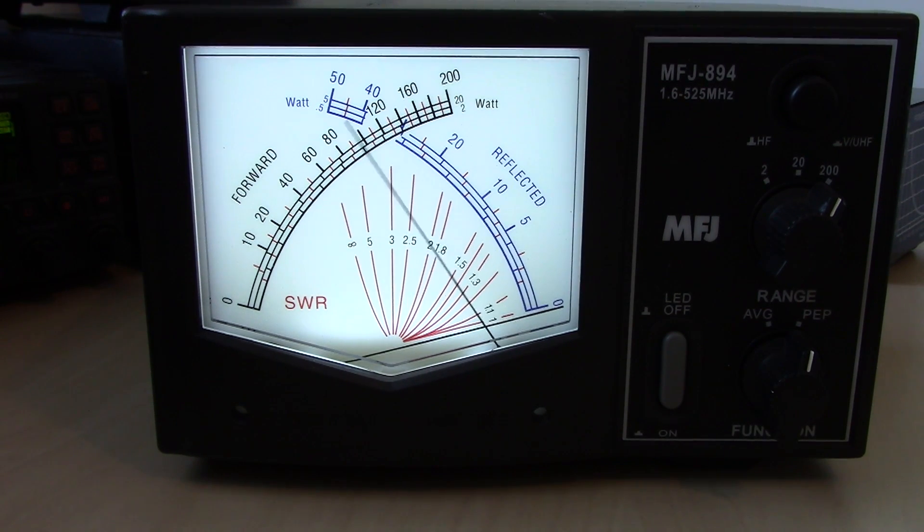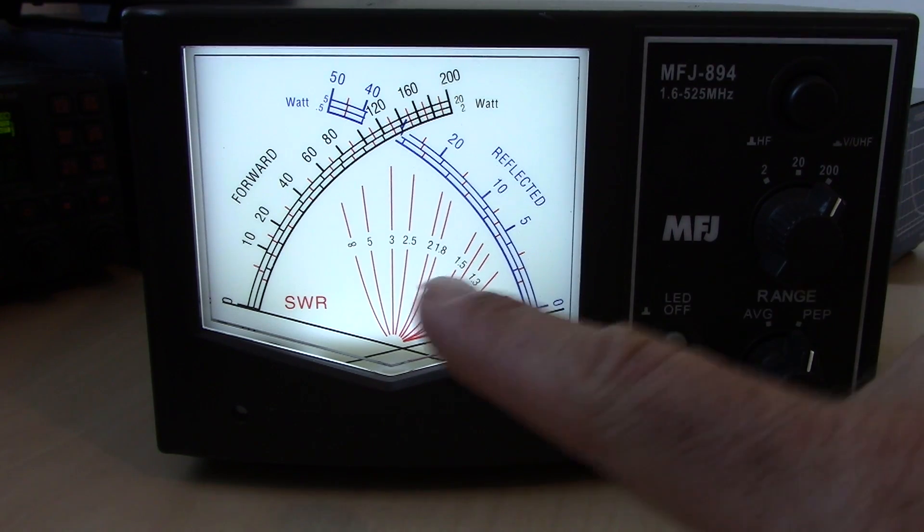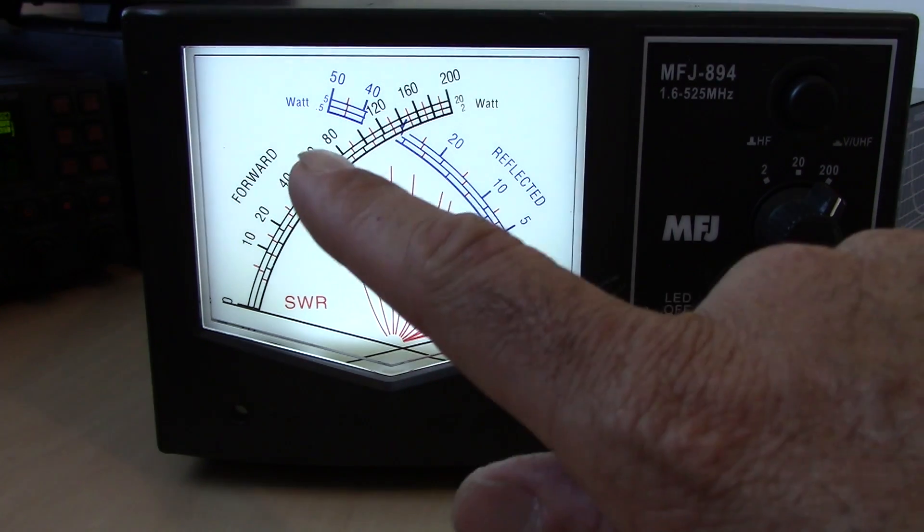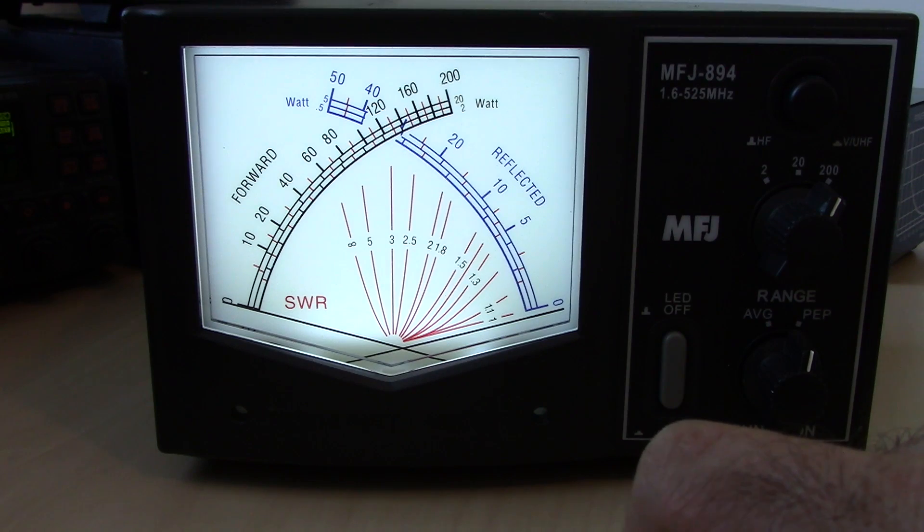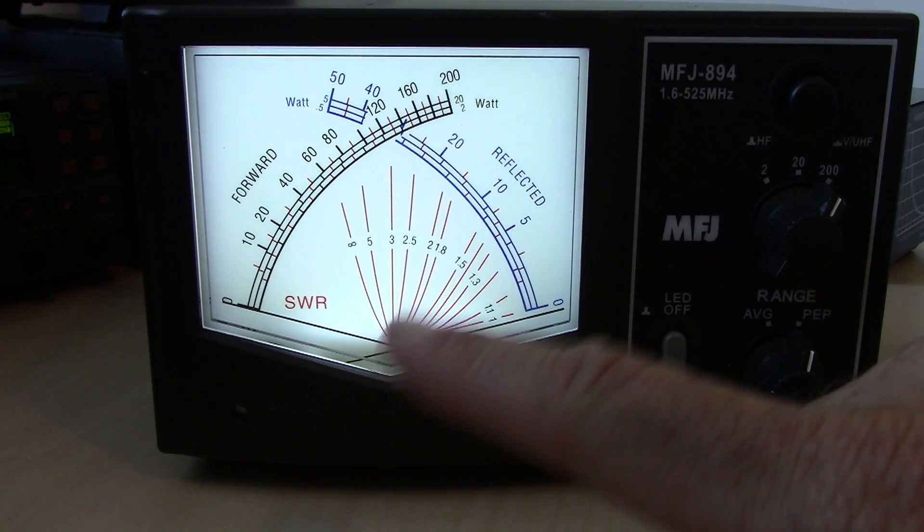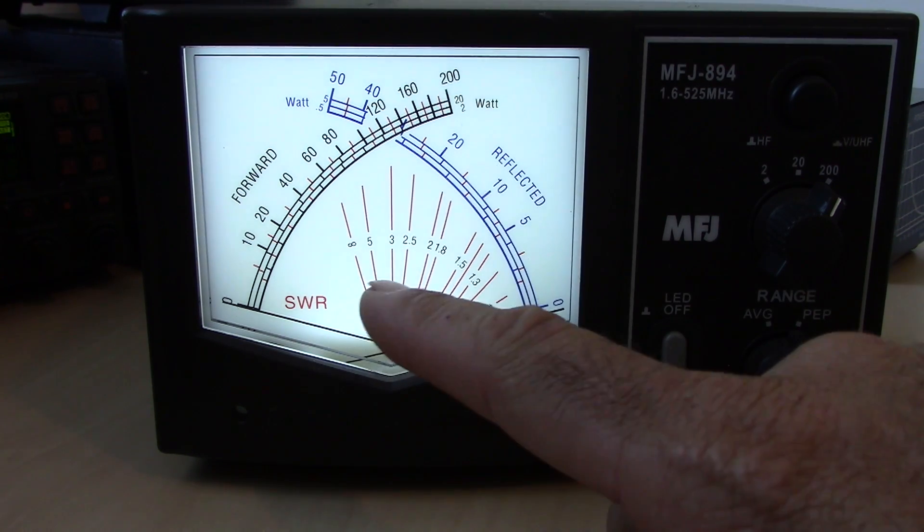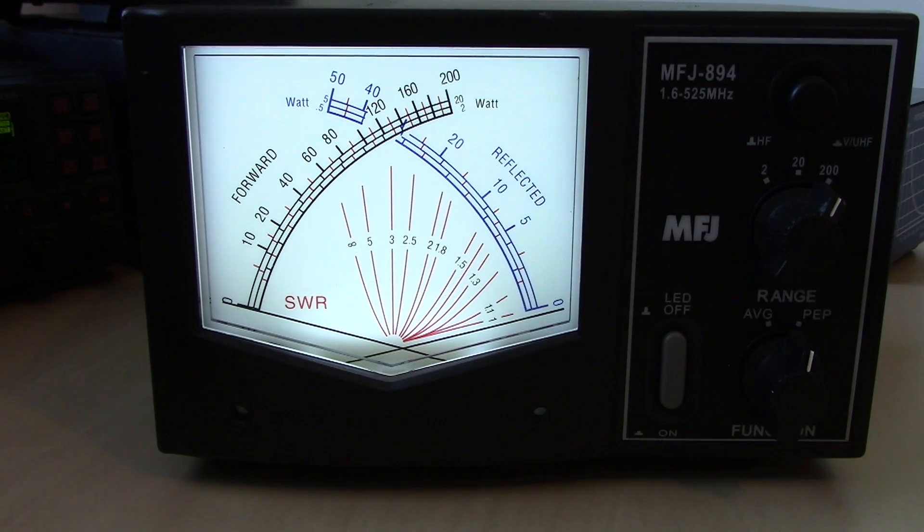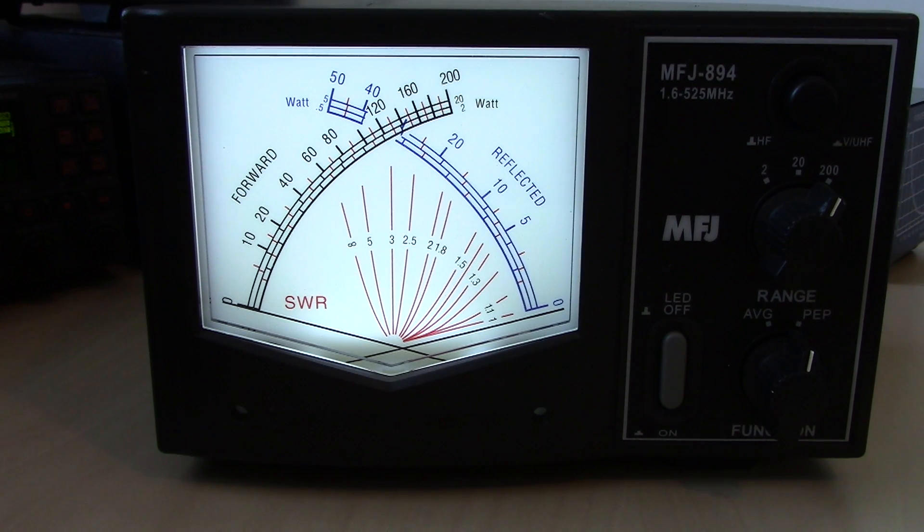Okay, basically flat. If I had, if the lines were going up say to 60 on forward power and 10 on reflected, it would be crossing somewhere around 2.5 SWR.